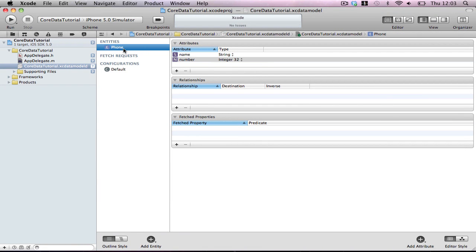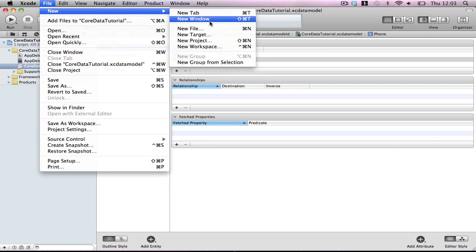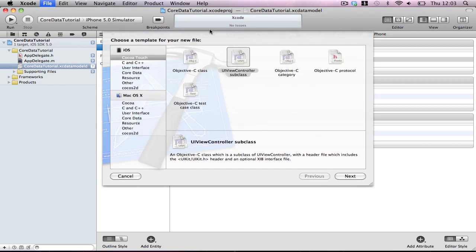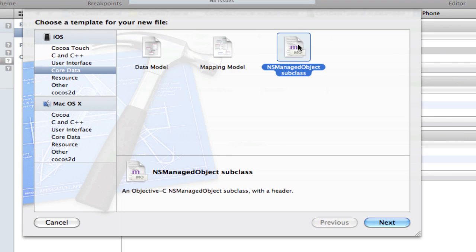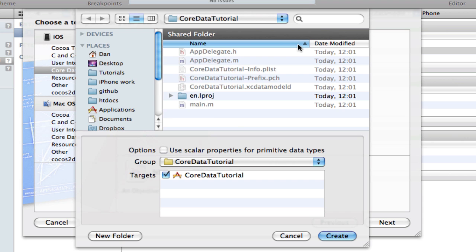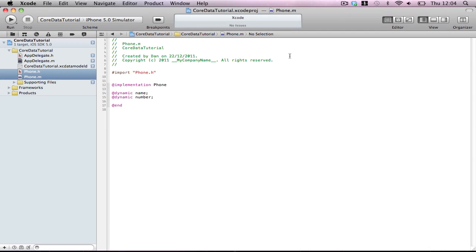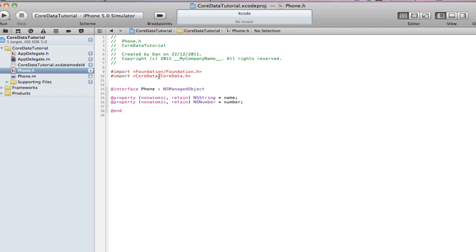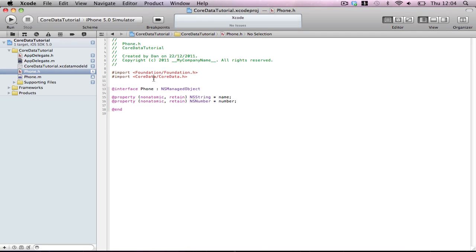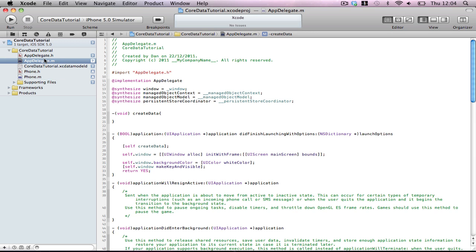Now we want to access these in our file, in our program. So click on entity. Make sure, sorry, click on phone even. Make sure this is highlighted. File, new, file, and click on the core data. In this, manage subclass, next, and next. What this is doing is this has automatically mapped this entity for us into two files. So see that the phone is now a core data object. It's set our name and number for us and has made them into mutable entities for us to use in application. So that's now available to be accessed. So now we have to import these. Import phone.